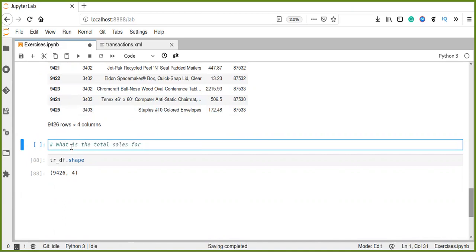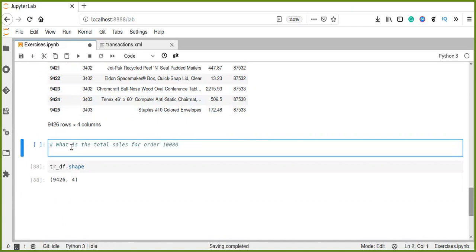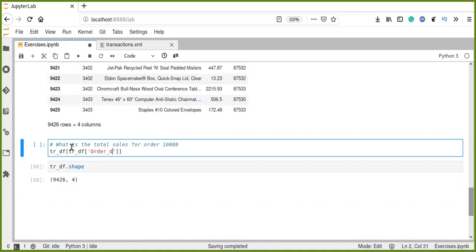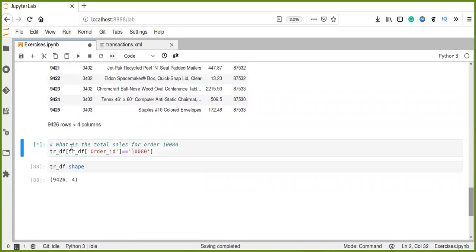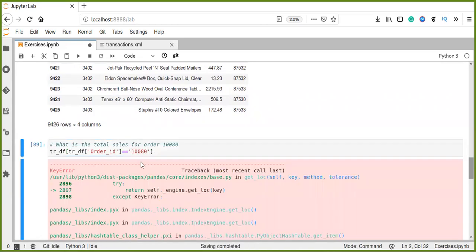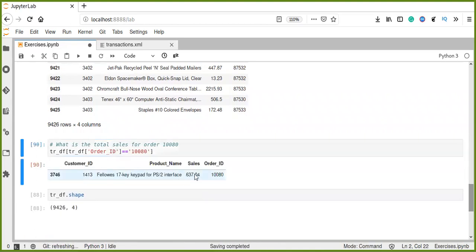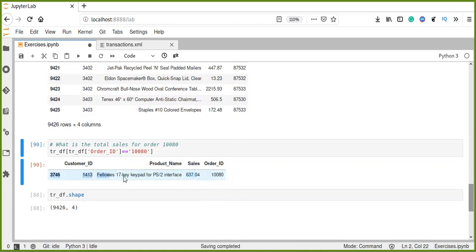Now let's ask one question: what is the total sales for order id 10000? So in this case, trans df, a simple analysis, order id equals 10000. So the total sales for order id 10000 is 637.04, so this is a simple analysis.